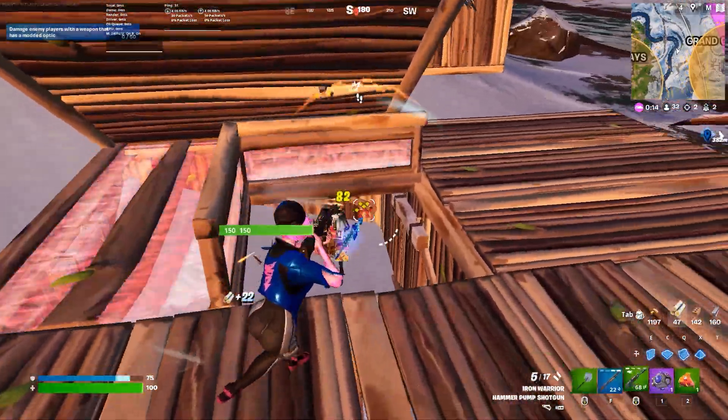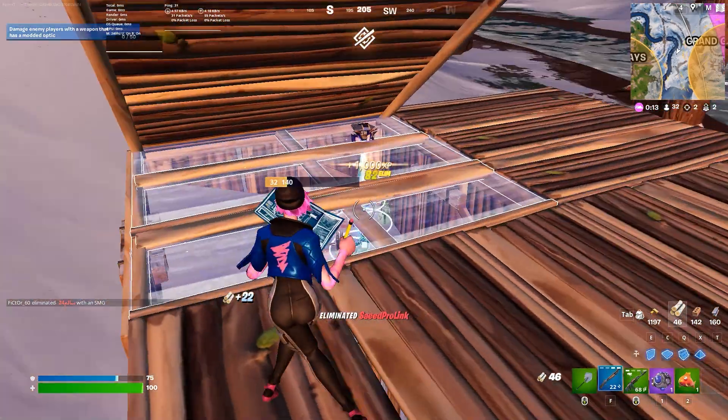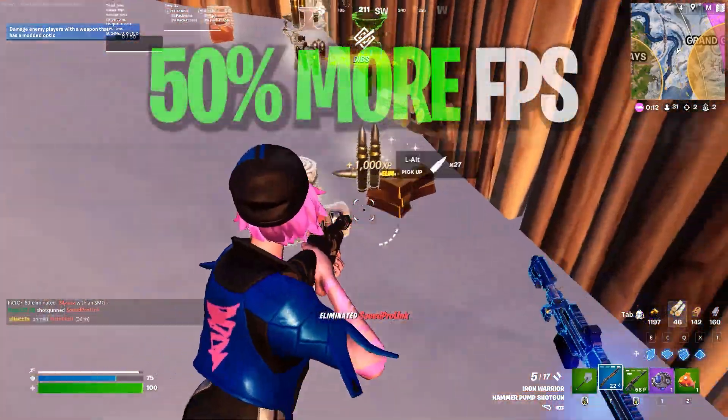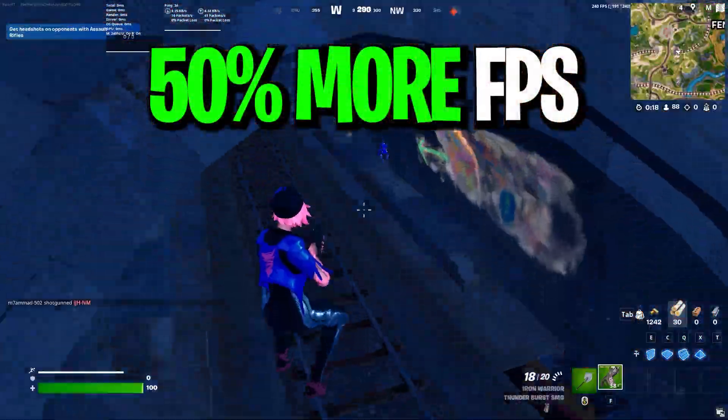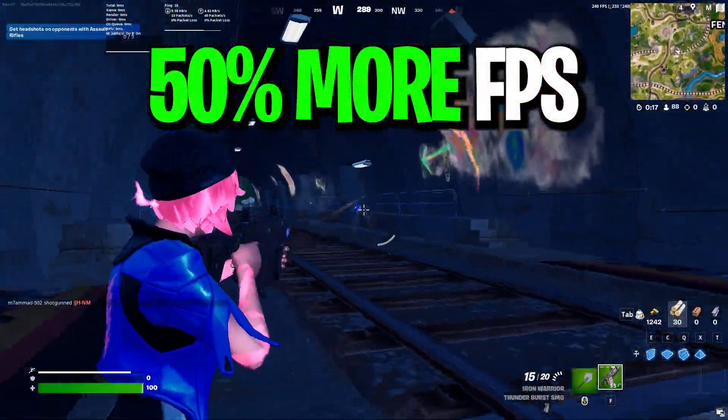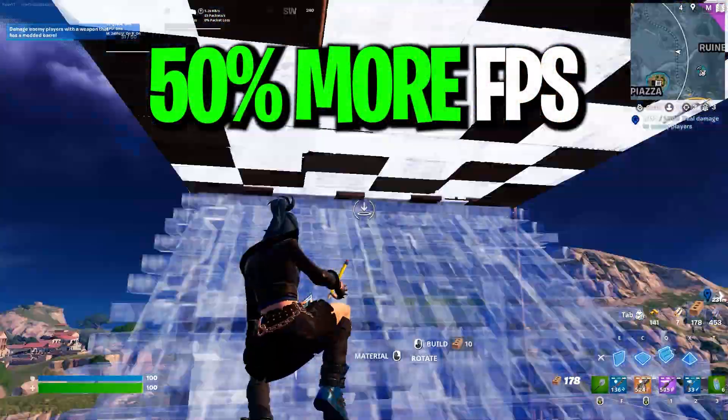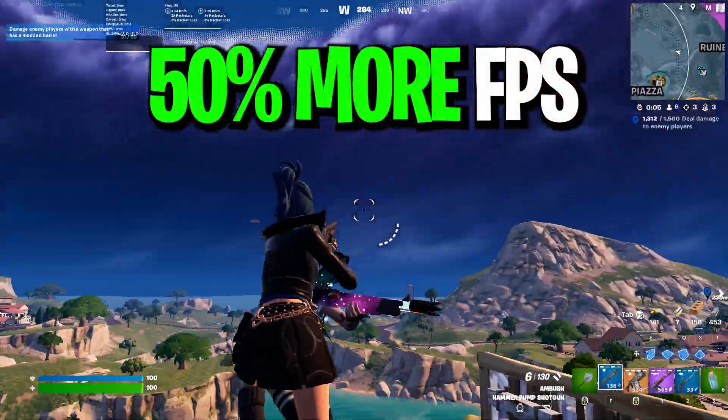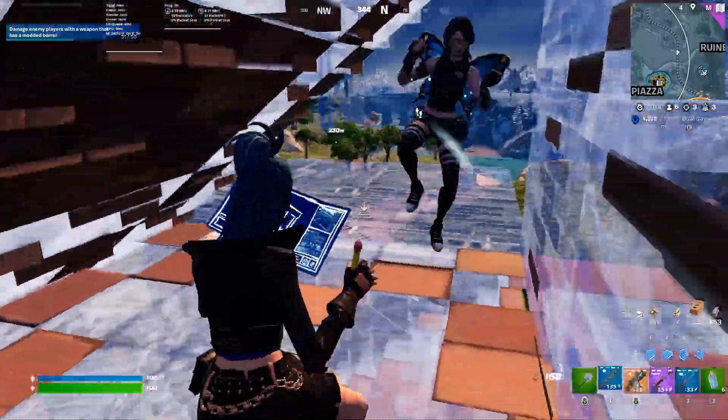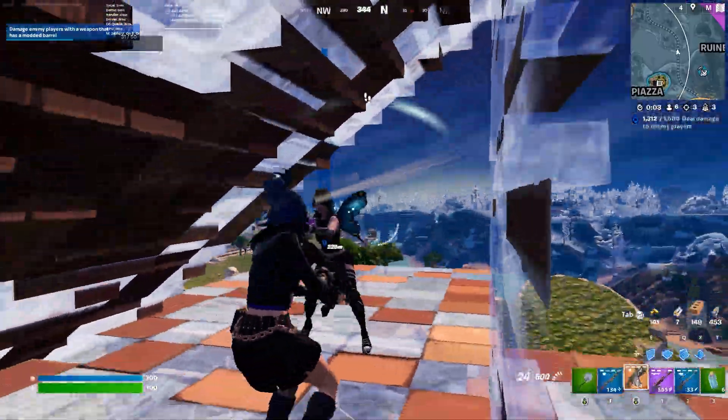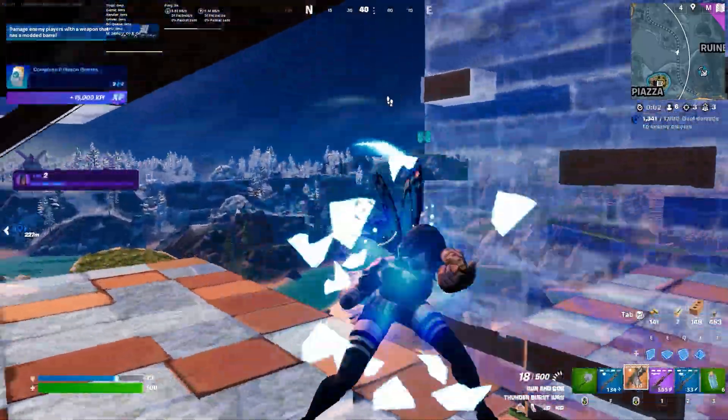In this video, I'm going to show you the best Fortnite FPS Boost Guide. By following that, you can get 50% more FPS in Fortnite with any PC build, even if you have a low-end PC, mid-end PC, or high-end PC.